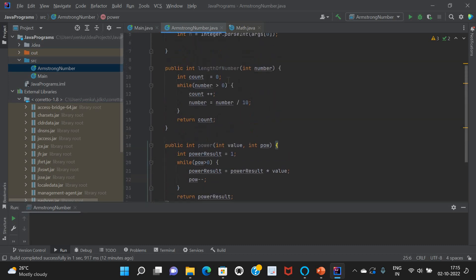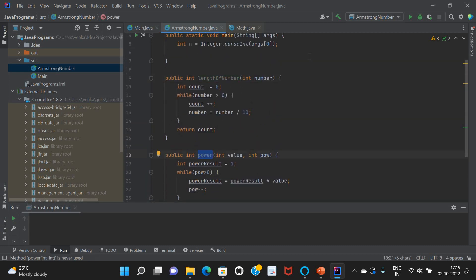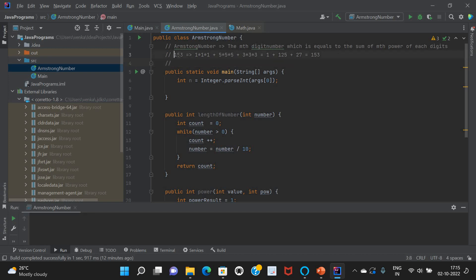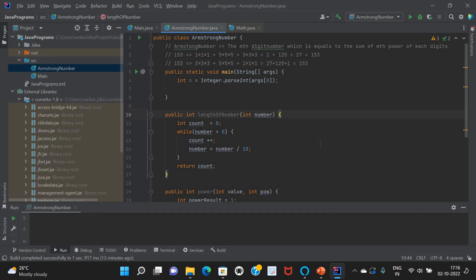Now for the actual logic: we take each individual digit and apply the power using the length of the number. From the program, we work from the ending digit. For 153: 3×3×3 = 27, plus 5×5×5 = 125, plus 1×1×1 = 1, total 153. We use modulus operators to get each digit.